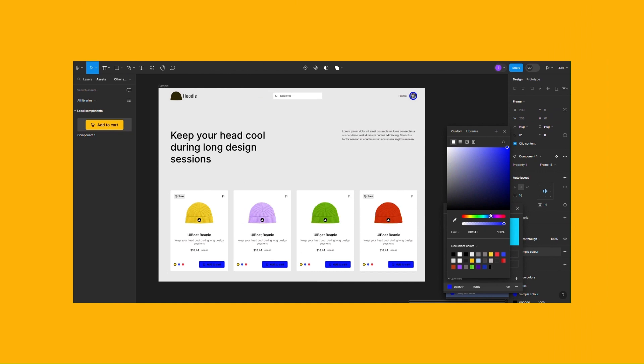Color styles keep your palette consistent. Change a color in one place and watch it update everywhere.